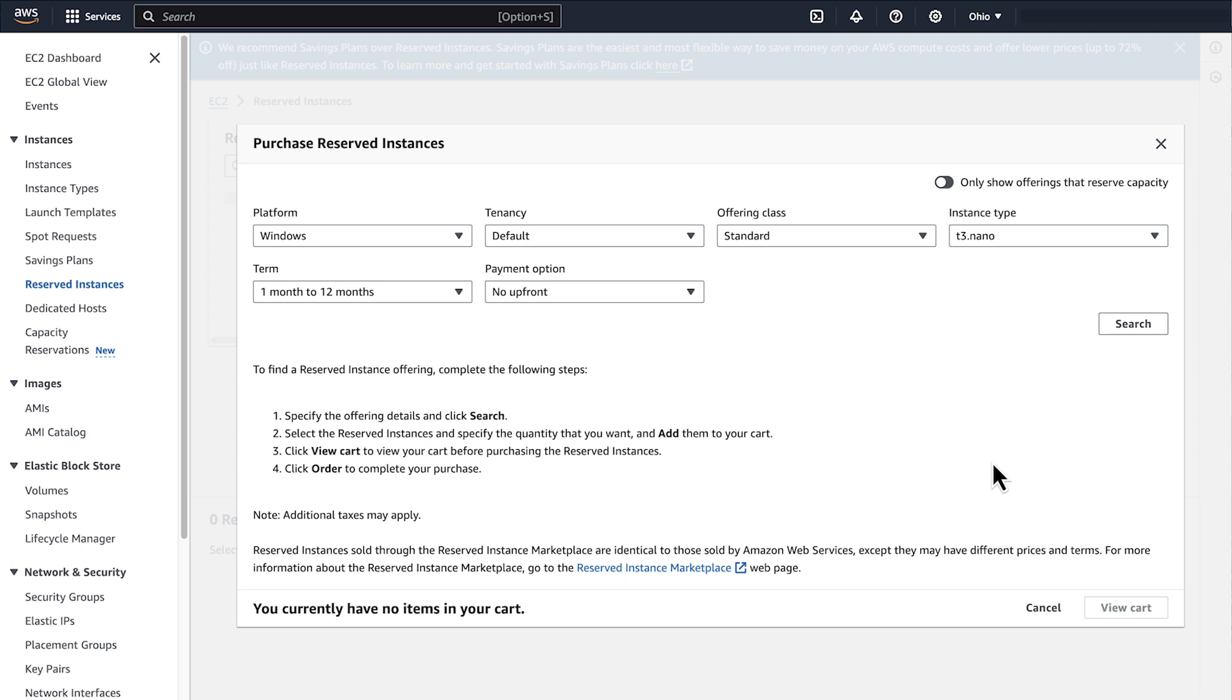Next, select the offering class either Standard for AWS Infrastructure or Convertible for the additional flexibility to exchange the Reserve Instance for another configuration later on.